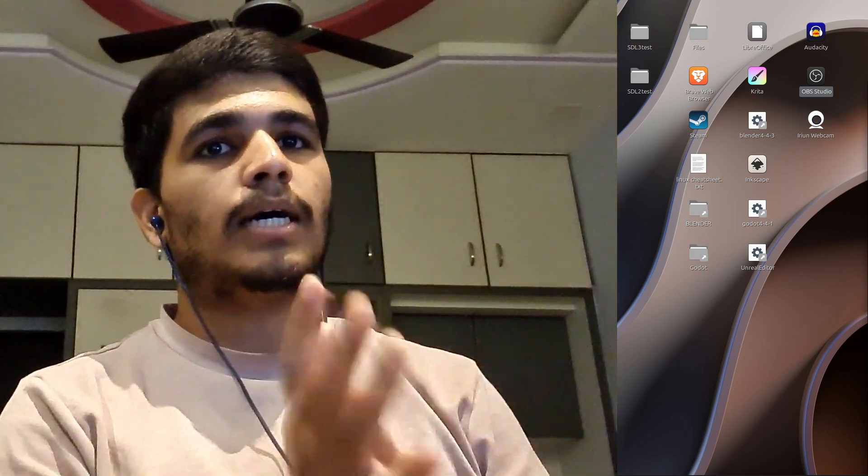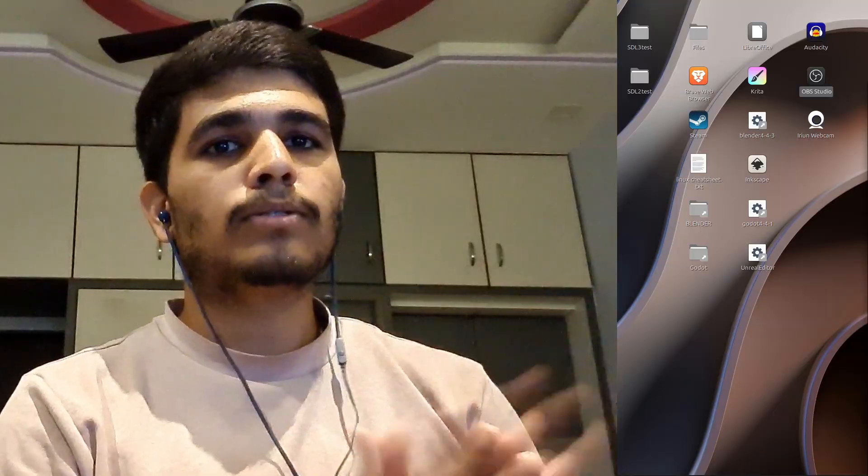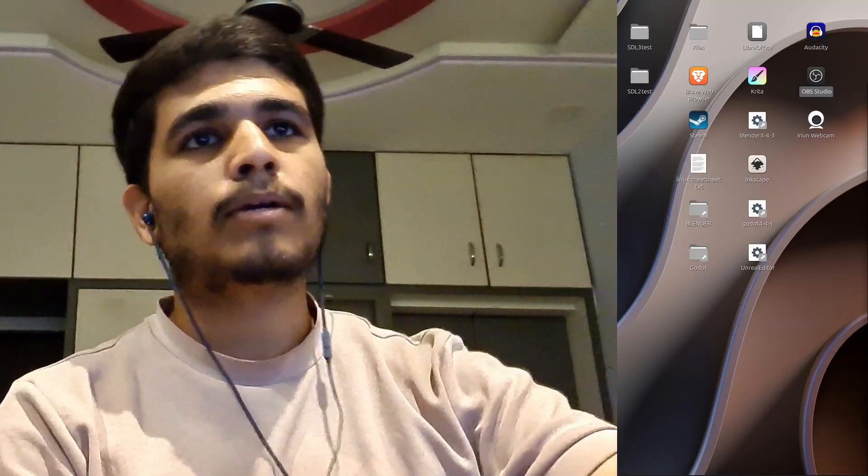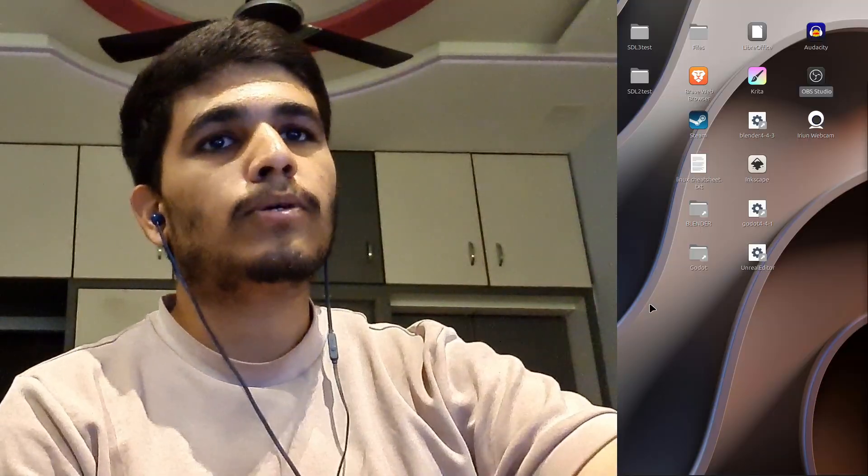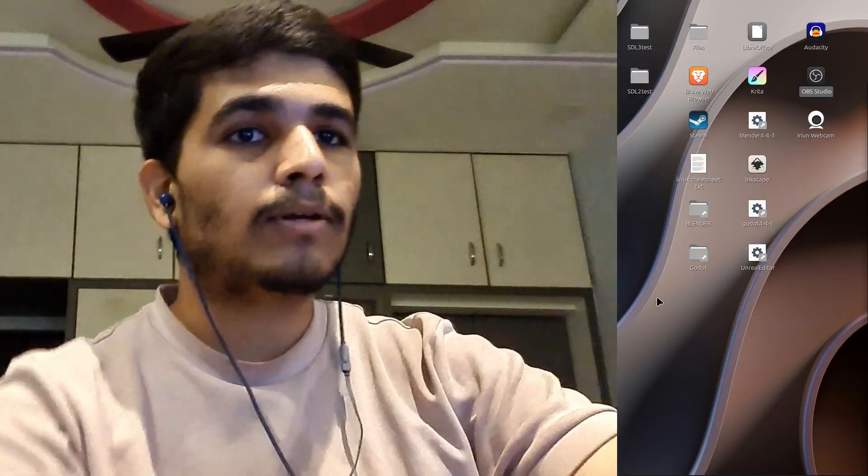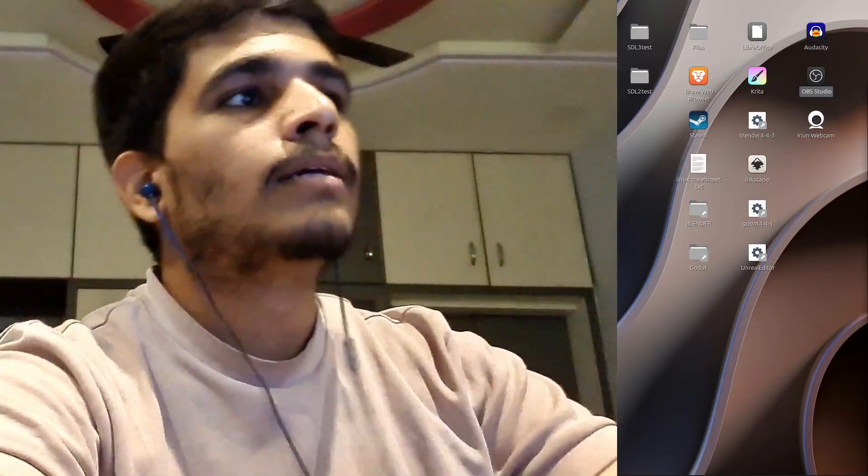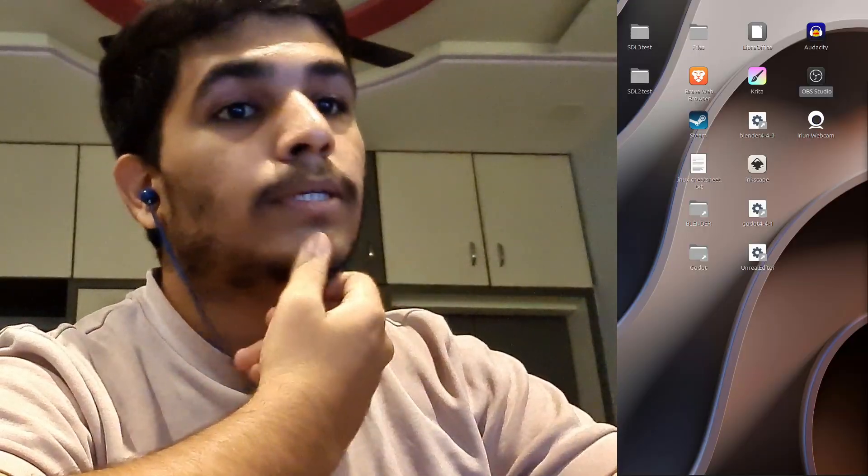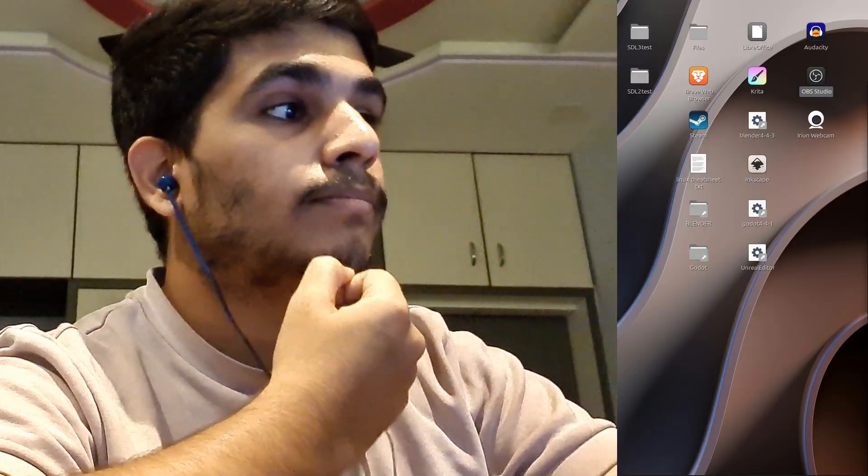Thank you for watching. I make videos related to game development. If you're interested in game development, subscribe. Or else go fix your audio problem.